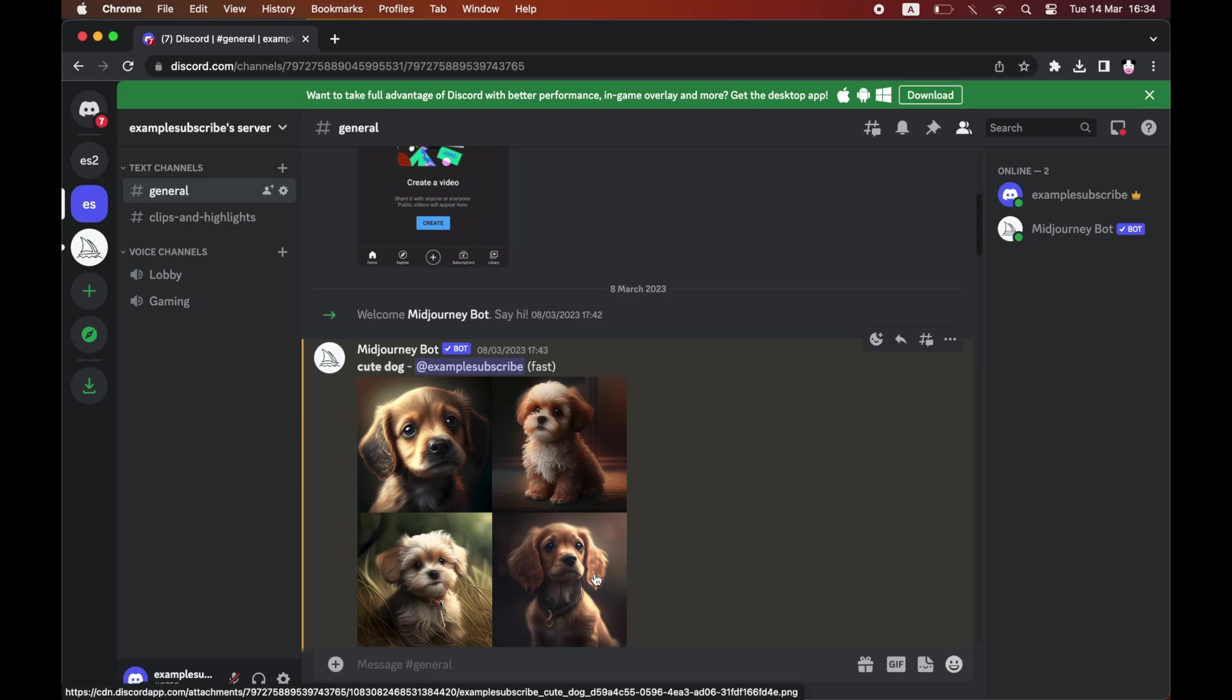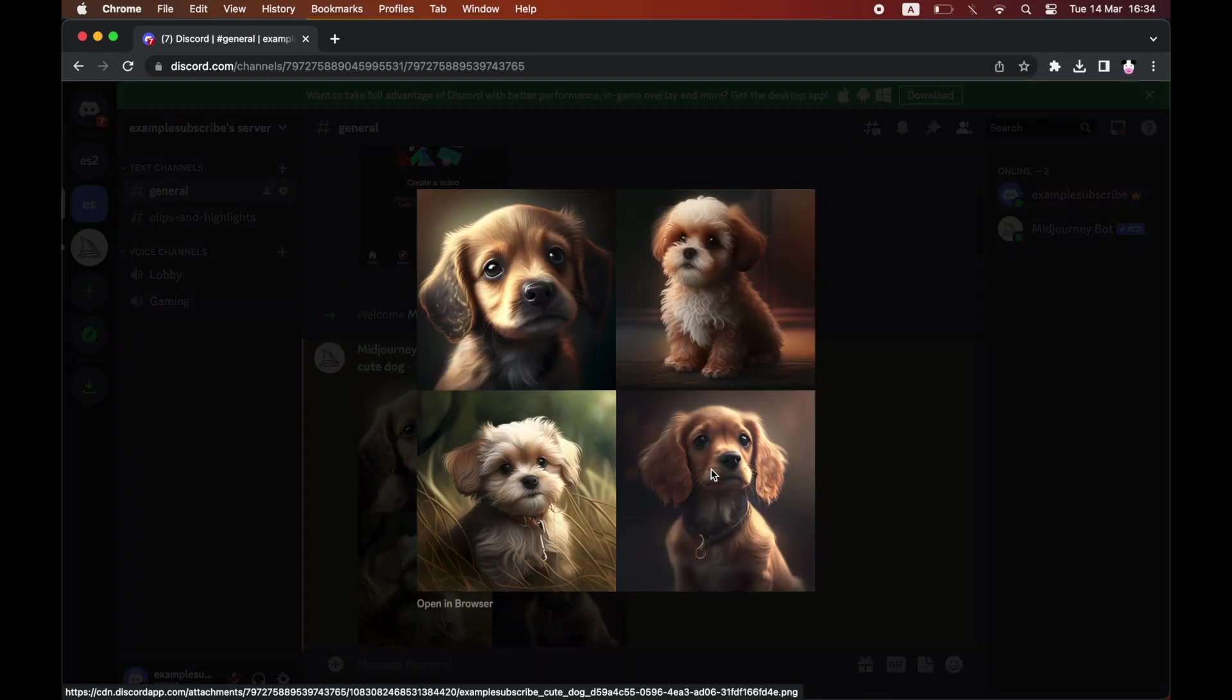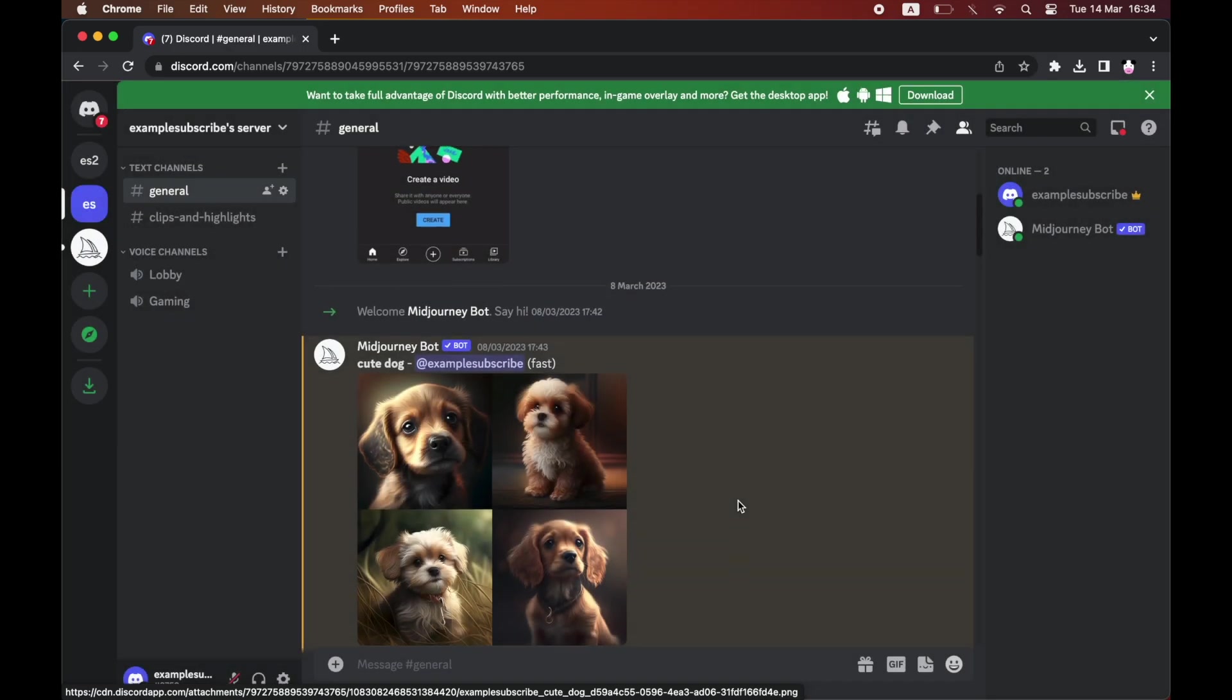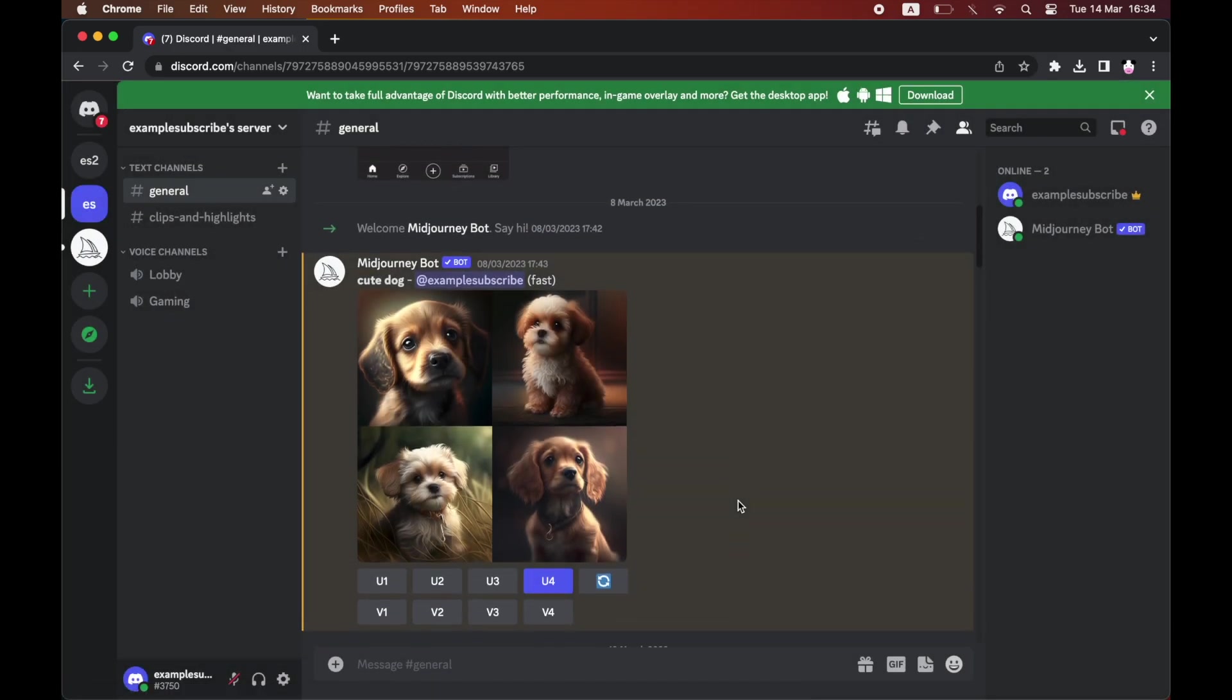Based on that, underneath the image you'll want to click on 'U' and then whatever that number is. So if I want the one on the bottom right, click on U4.